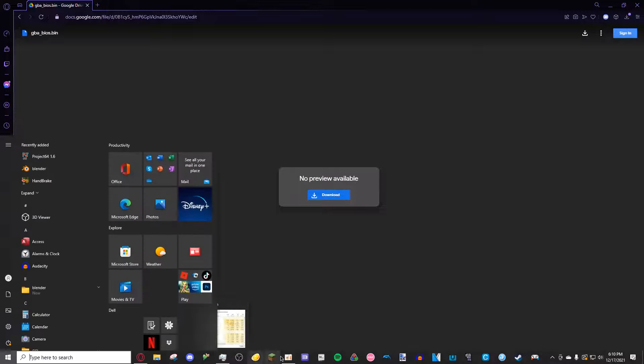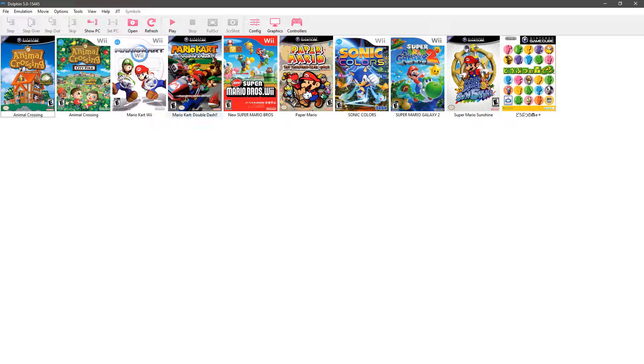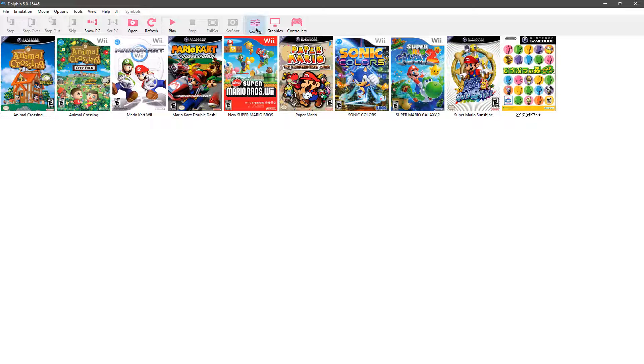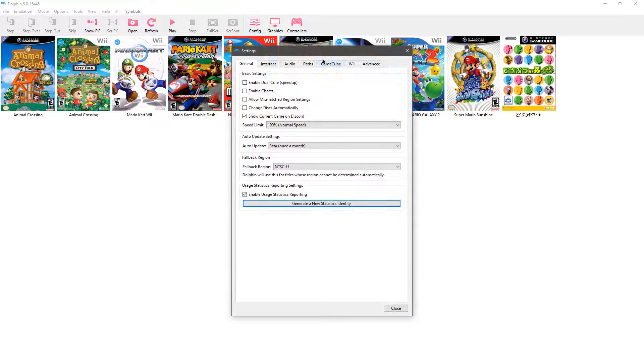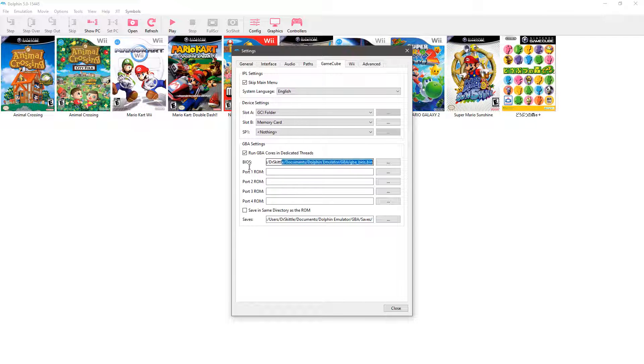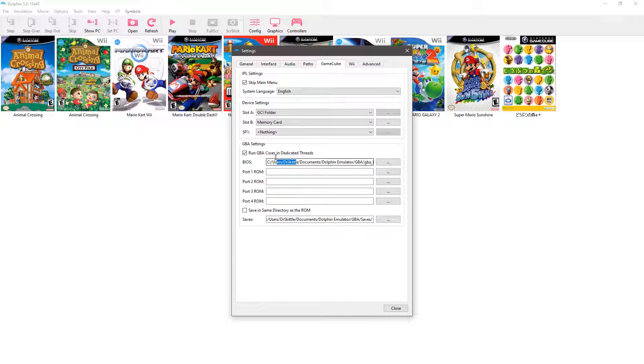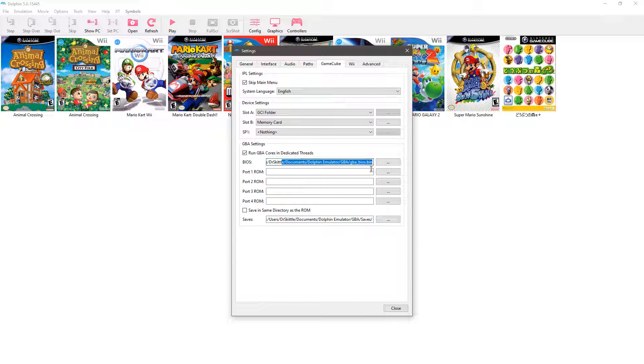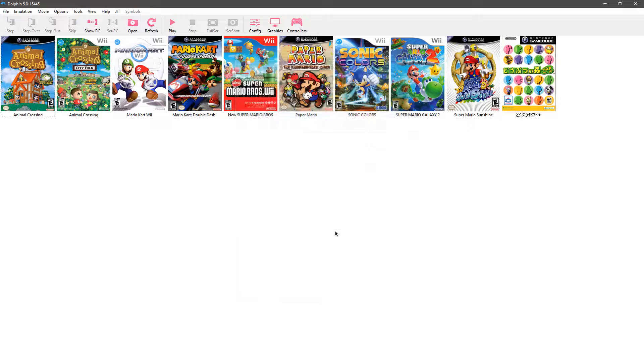Then you want to go to Dolphin Emulator, go into config, go into GameCube, make sure it says C:\username\documents\Dolphin Emulator\GBA\gba_bios.bin where it says that, safely close out.